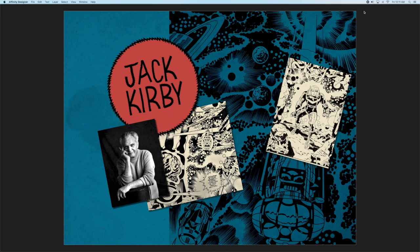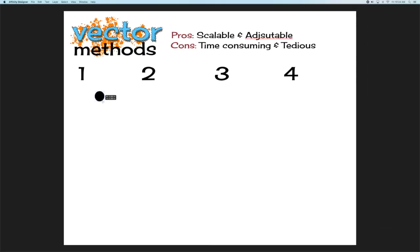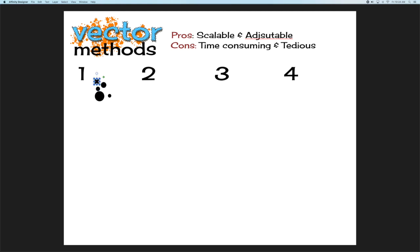Invented by comics legend Jack Kirby in the 1960s and still used today, Kirby Crackle is a collection of black and white dots that conveys a sense of powerful cosmic energy. In Affinity Designer, there's two paths you can follow to create Kirby Crackle. The vector method has four possibilities.